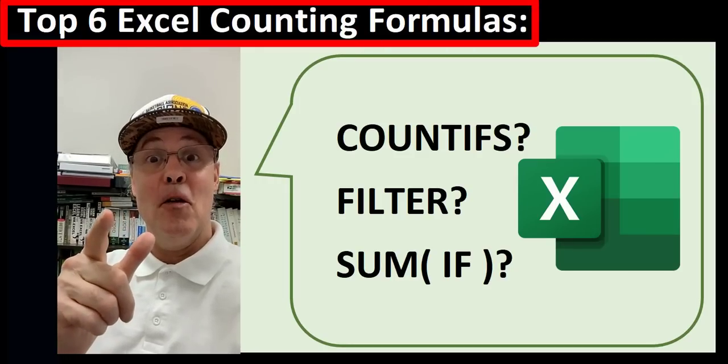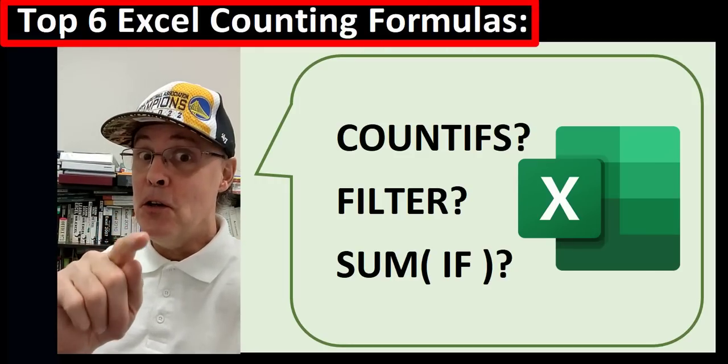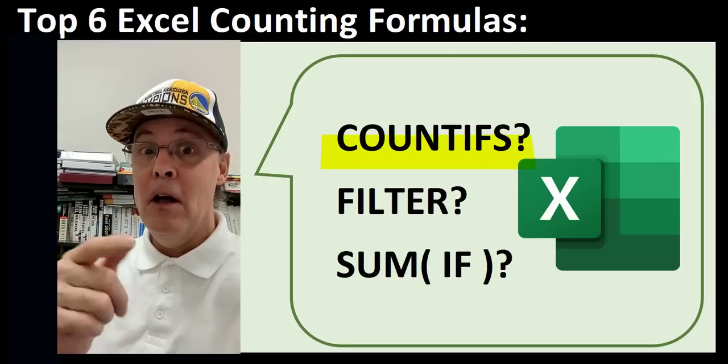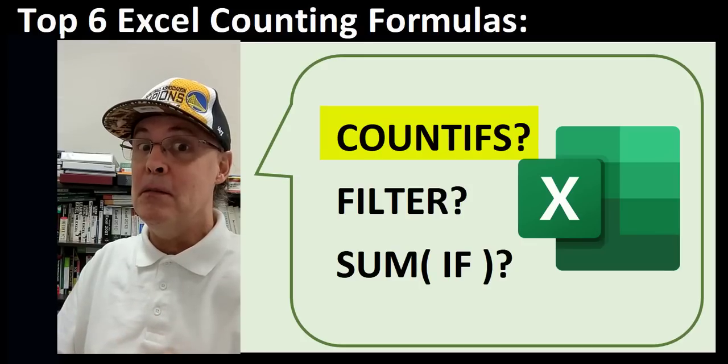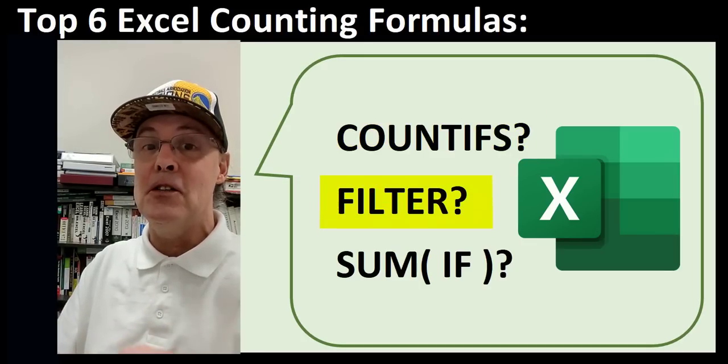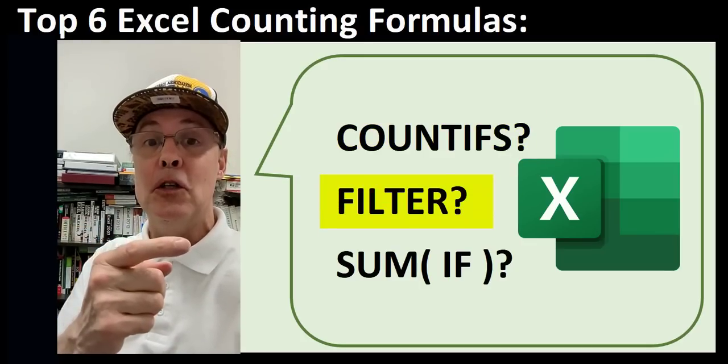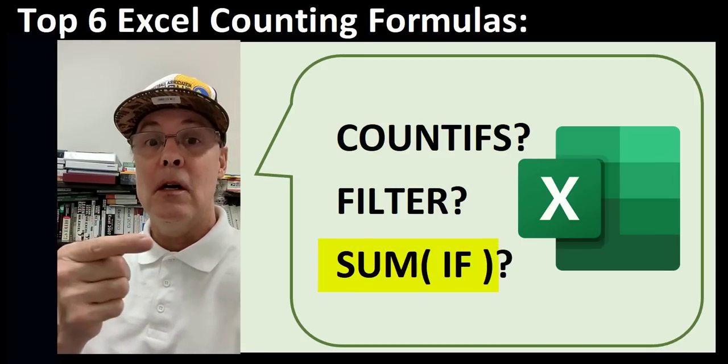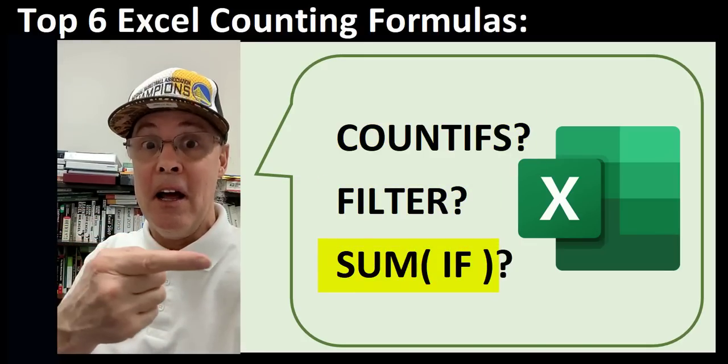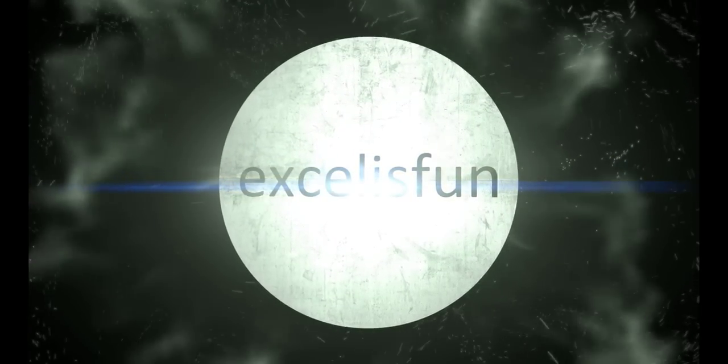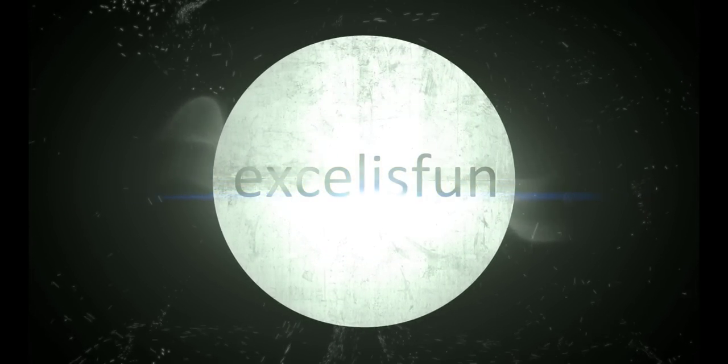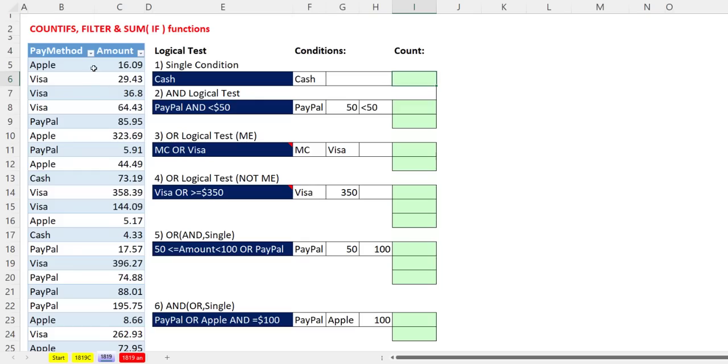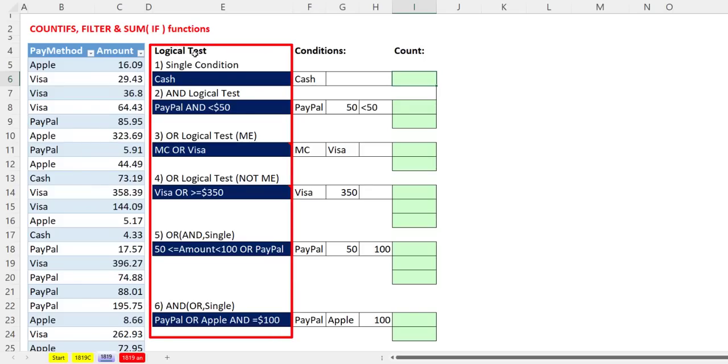Top six counting formulas. Do you know them all? Countifs is awesome, but sometimes it's easier to use filter or sum and if. Here's our setup. We have payment method and amount. And if we're going to talk about counting, we have to talk about logical tests.